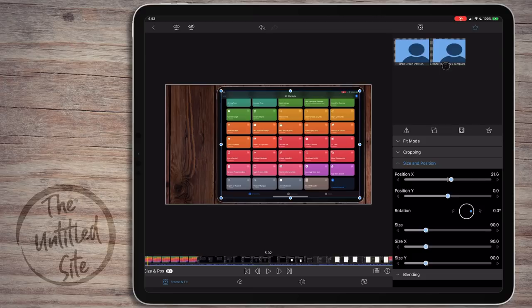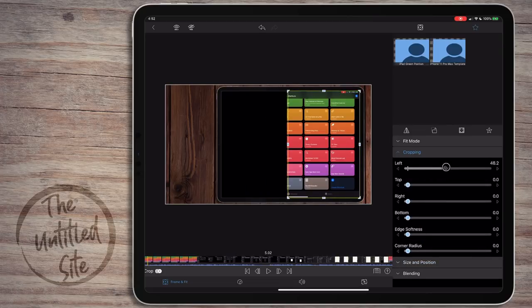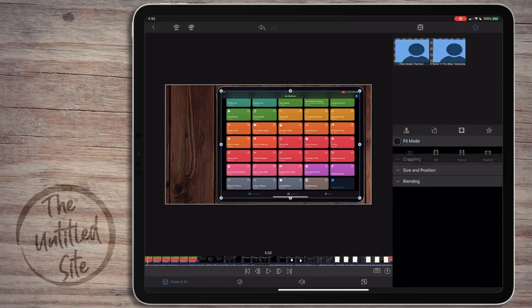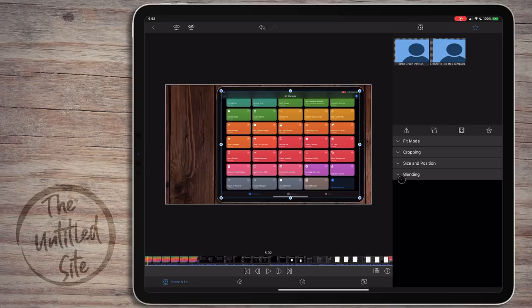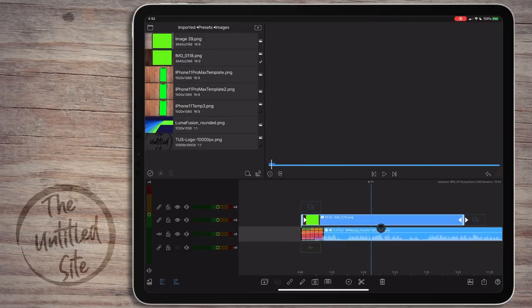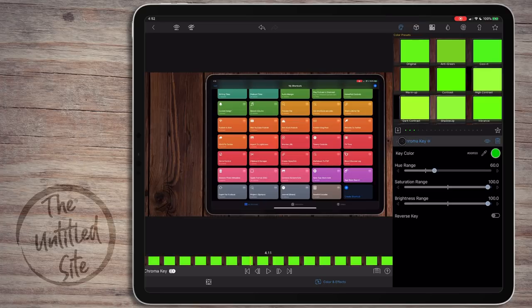There's a bunch of things you can do in the effects editor - you can change the position, the size, there's a cropping option so you can crop the left side in or out. You can keyframe, you can do all sorts of interesting things. We'll get to blending and more of that in just a bit.